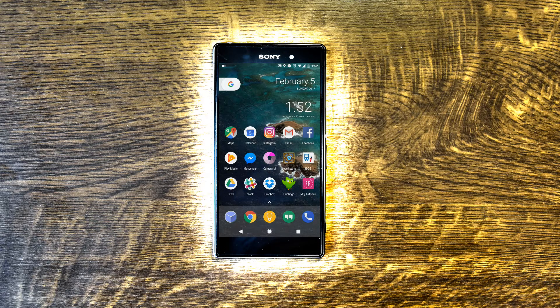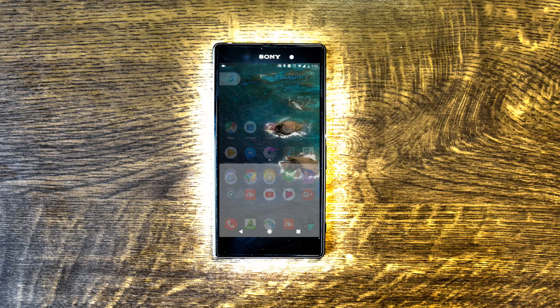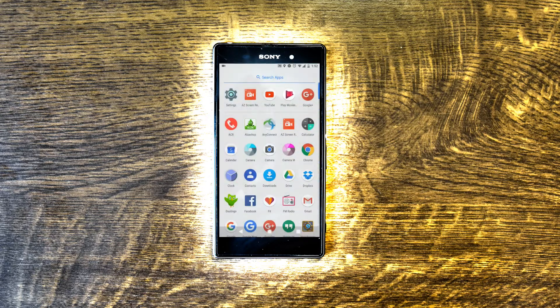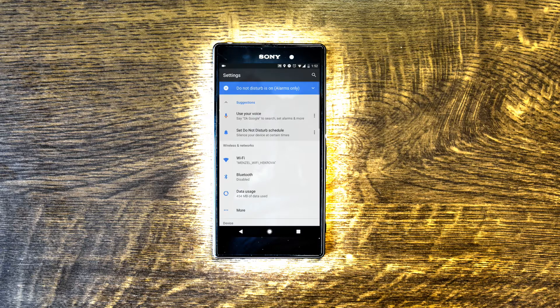Hi everyone! I want to show you how to install Google Assistant on a Sony Xperia Z1 device.